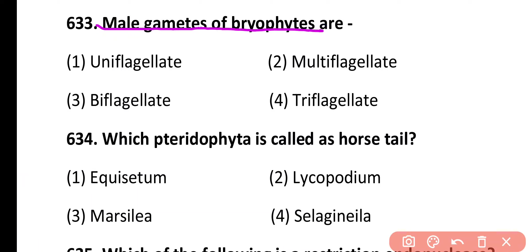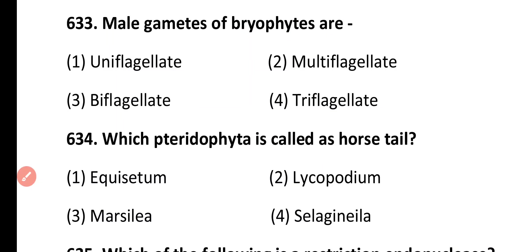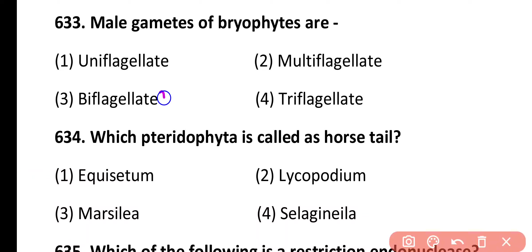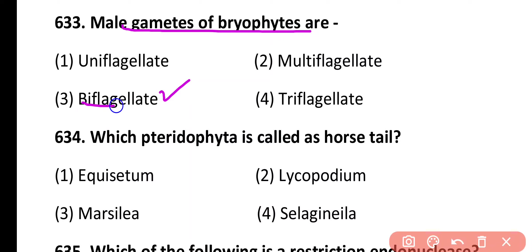Question 633. Male gametes of bryophytes are: uniflagellate, multiflagellate, biflagellate, or triflagellate. Correct answer is option 3. Male gametes of bryophytes are biflagellate and known as antherozoids.